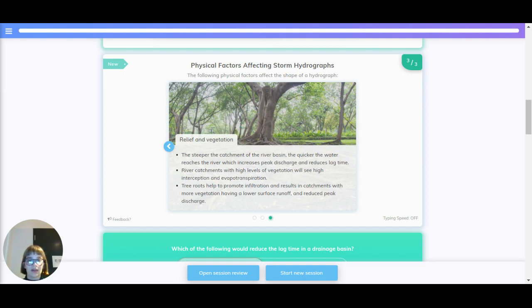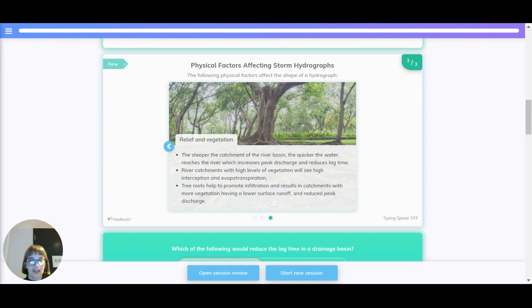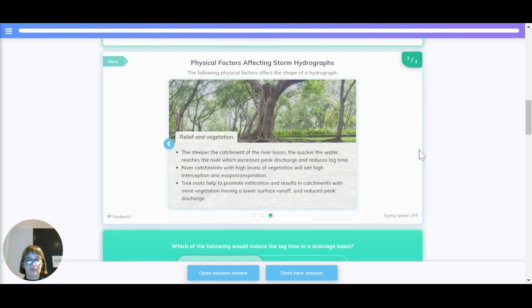River catchments with high levels of vegetation will see high interception and rapid transpiration. Tree roots help to promote infiltration and results in catchments with more vegetation having a lower surface runoff and reduced peak discharge.